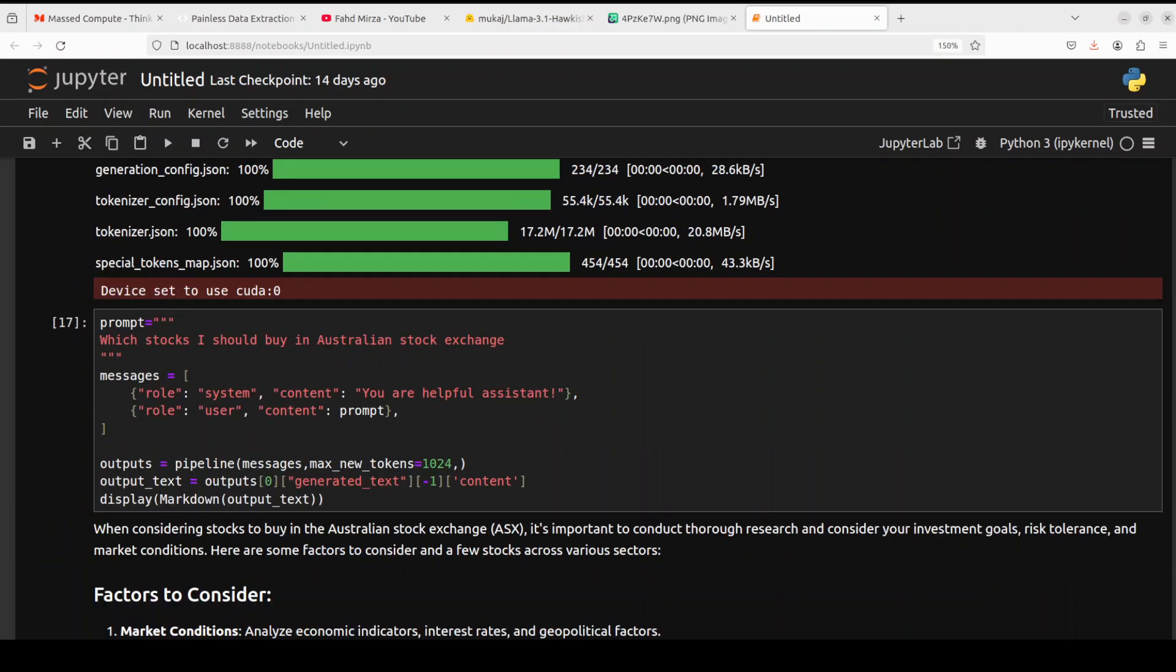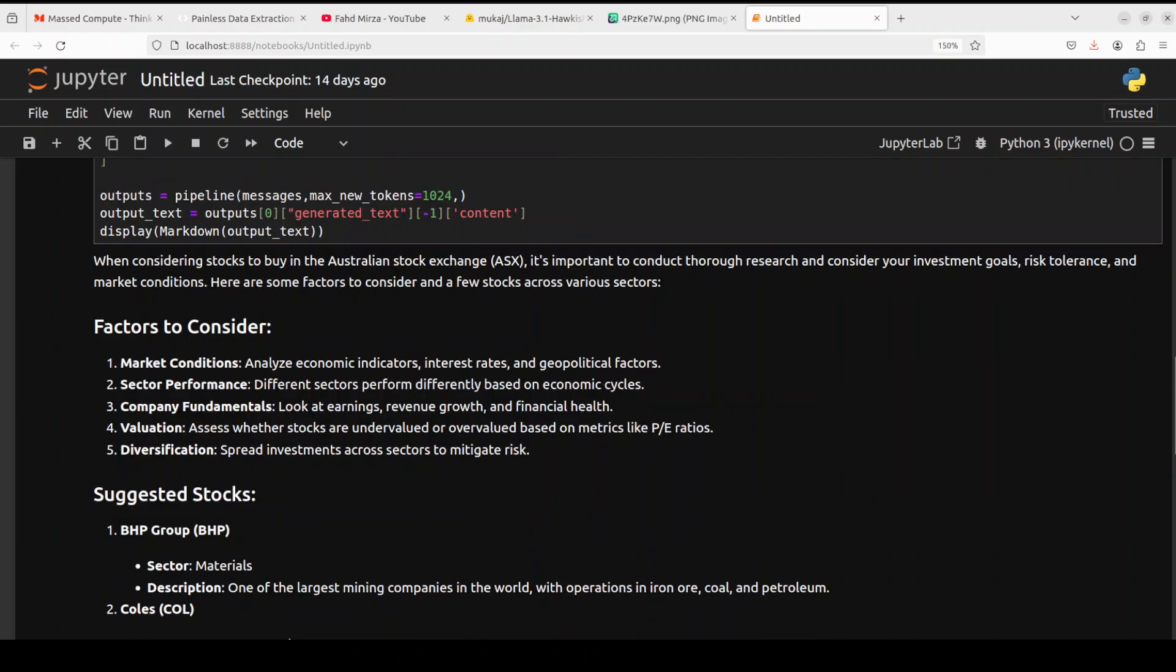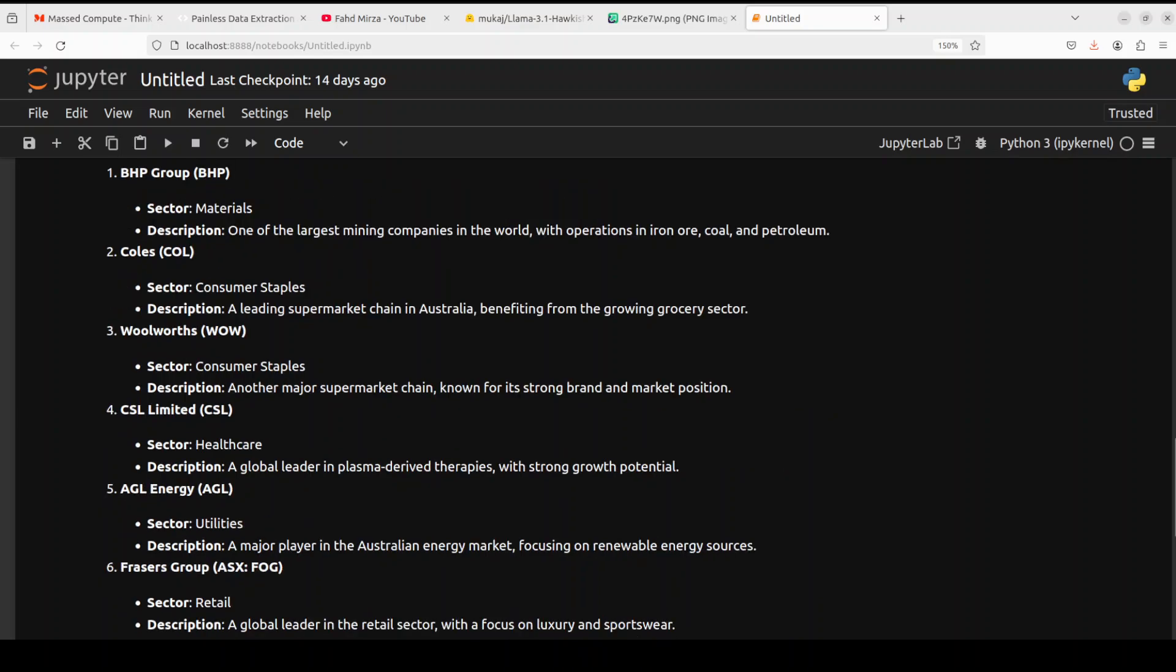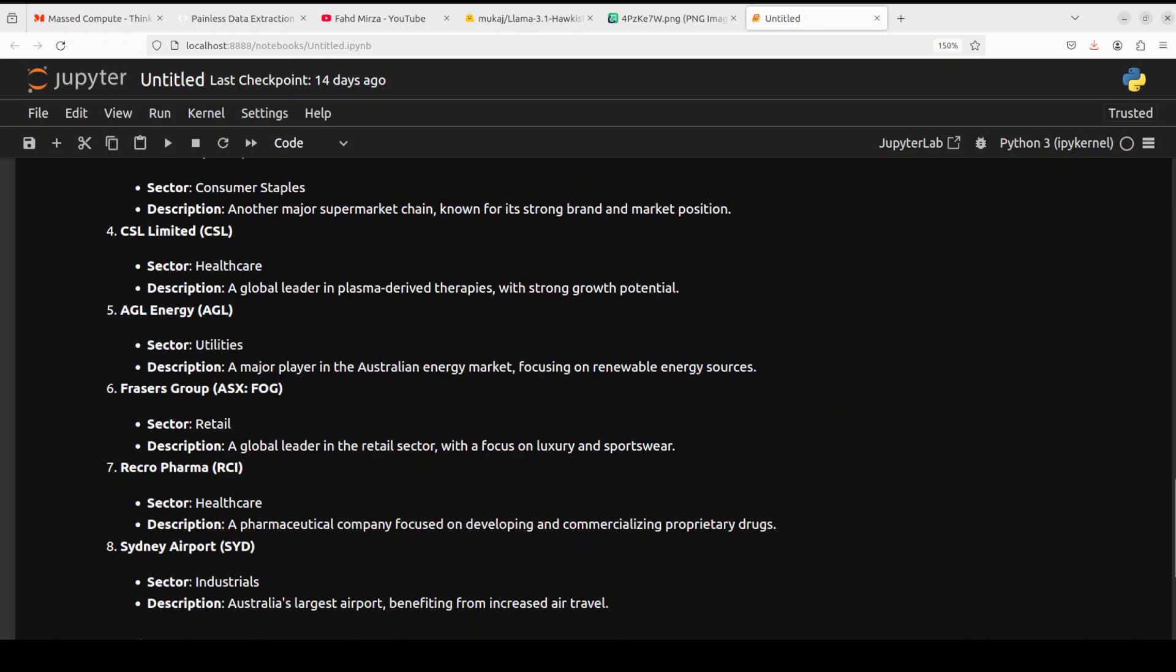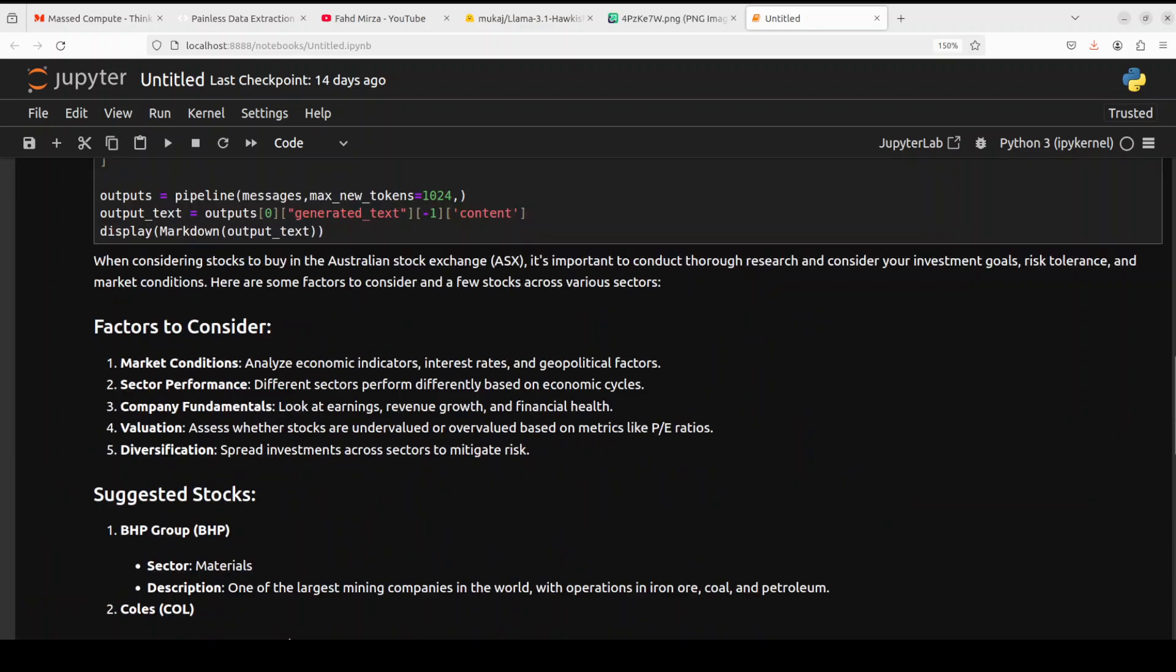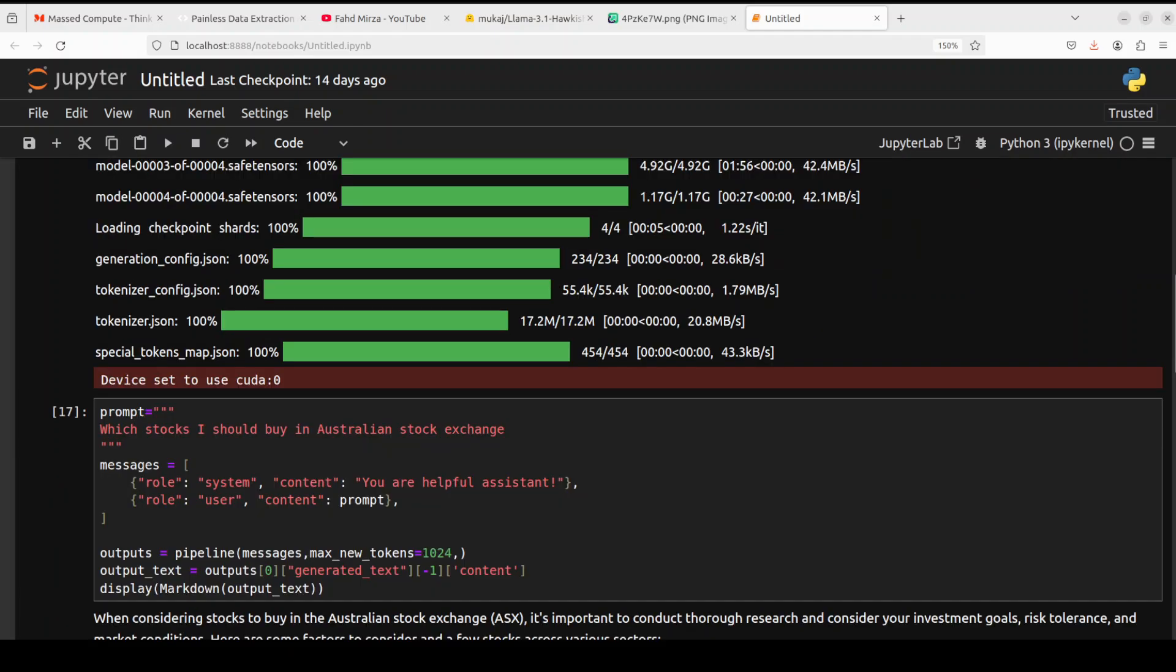You see the model is very safe and I'm very impressed by the performance of it. As you can see, I even tried it out for stock recommendations. It has given me factors to consider and has even suggested some stocks from the Australian stock exchange. But look, this is not financial advice or anything. I would highly recommend you not to follow the model's recommendation for stock buying. Do your own due diligence. This is not a financial advisor anyway.